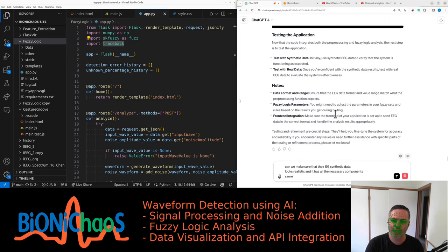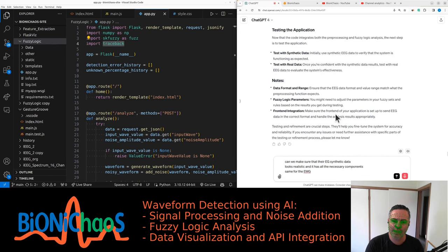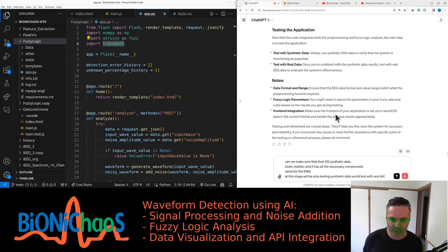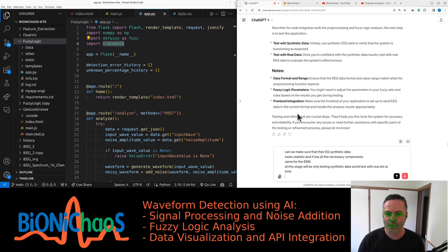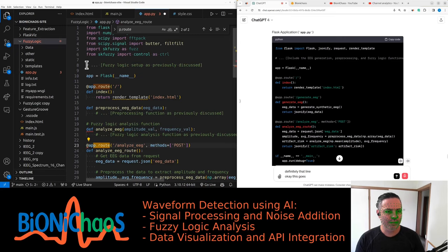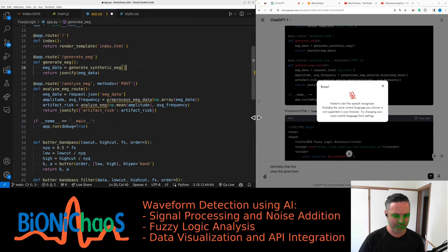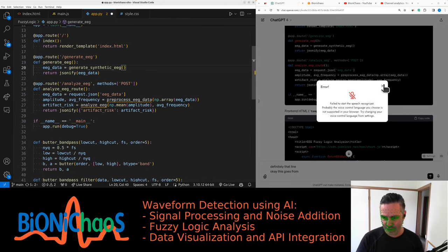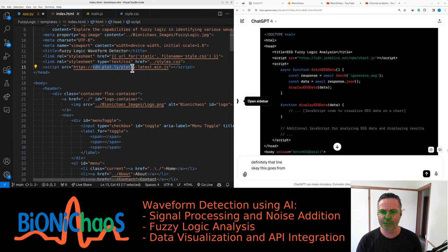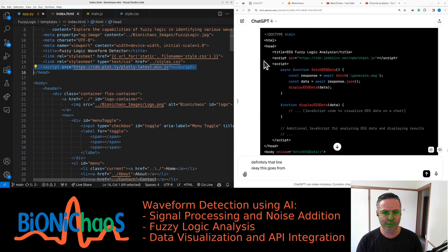Same for the EMG. At this stage we'll be only testing synthetic data. We will test with real data at another time and we need to make sure the front end is integrated. Yeah, this goes from windows not scaling properly.